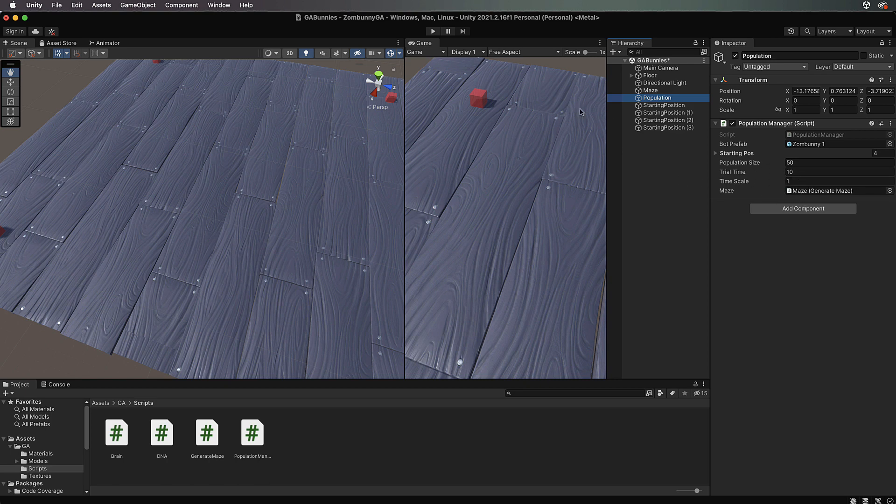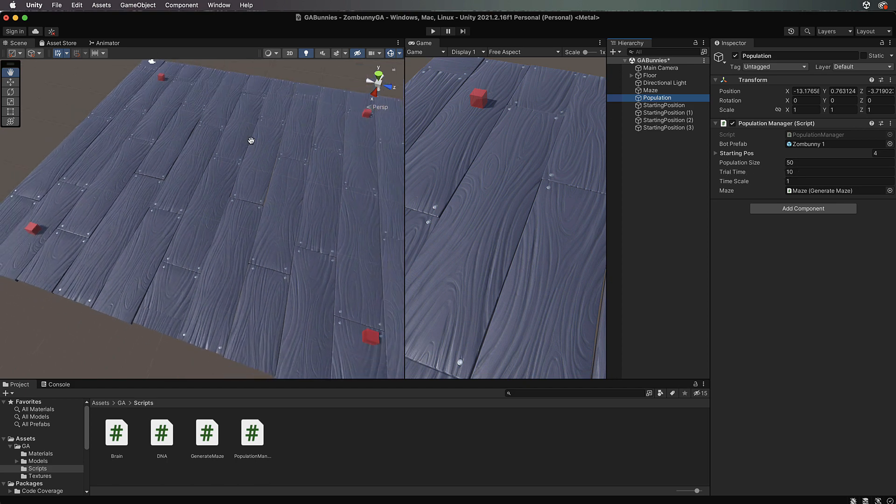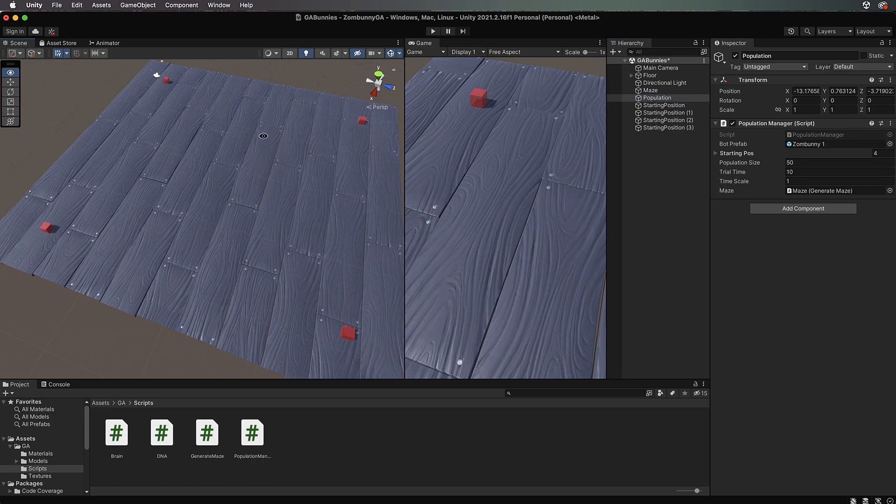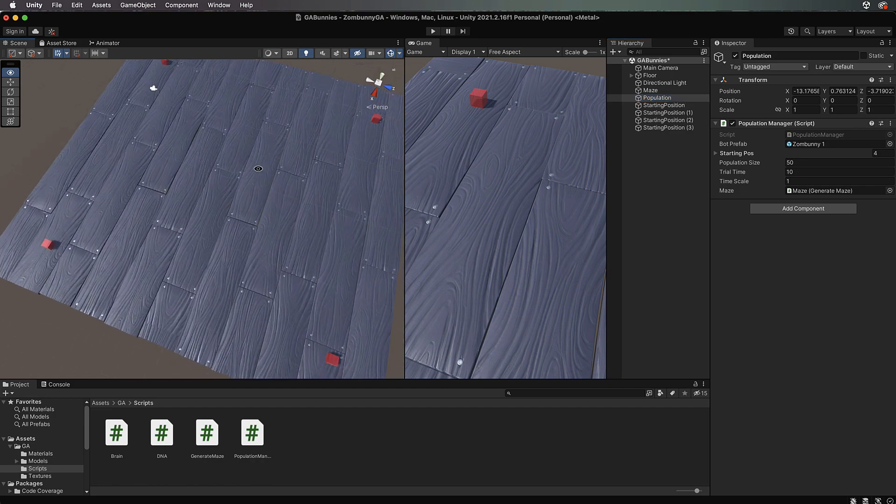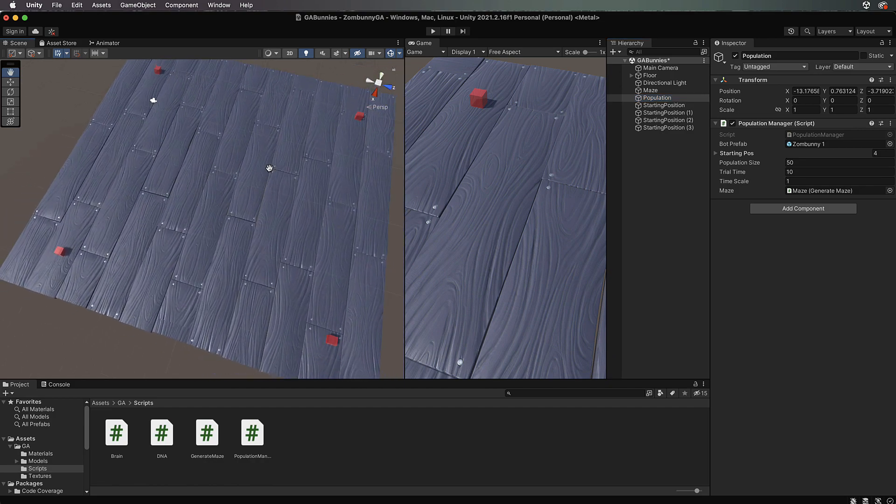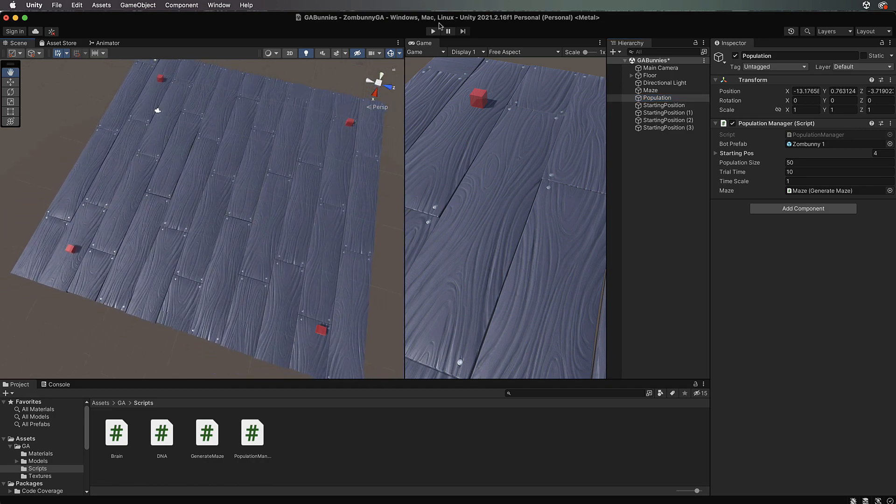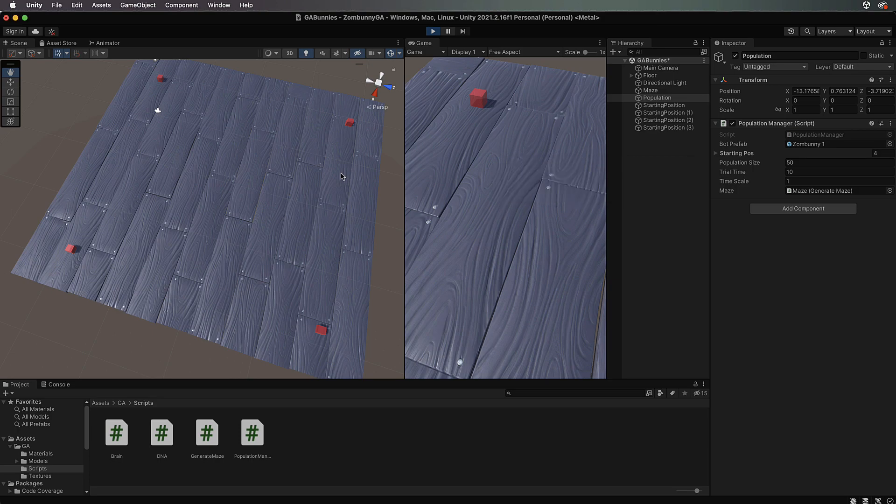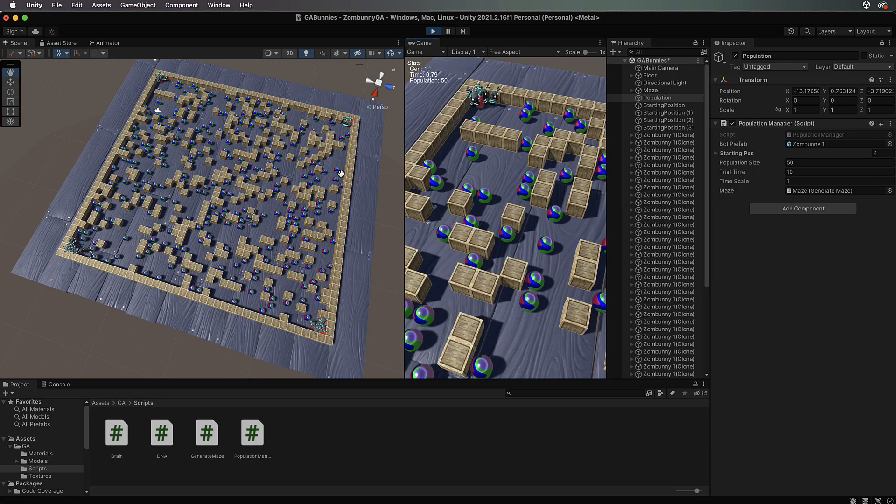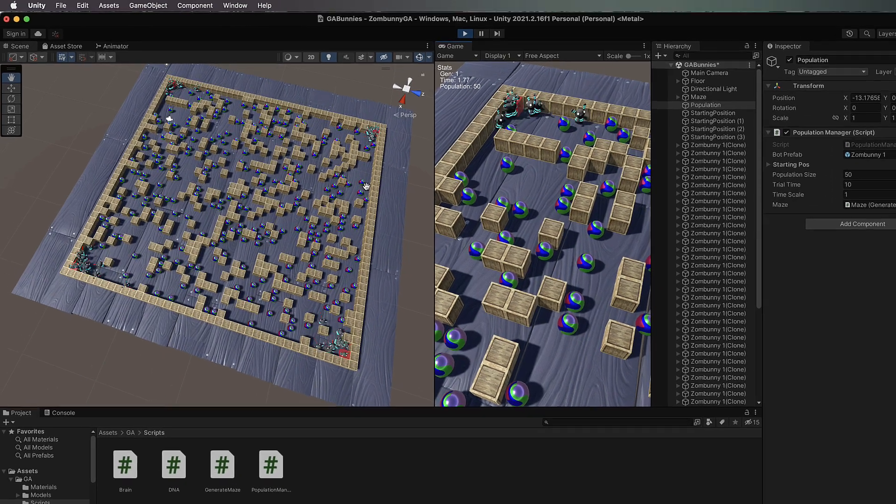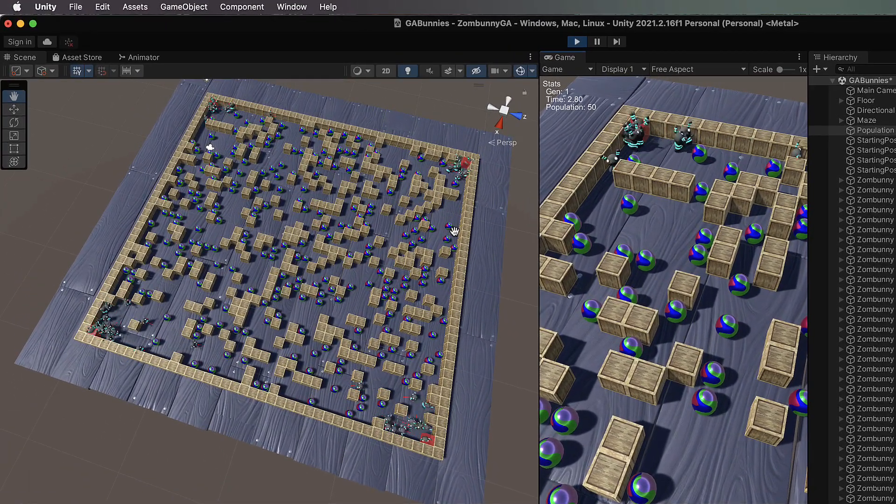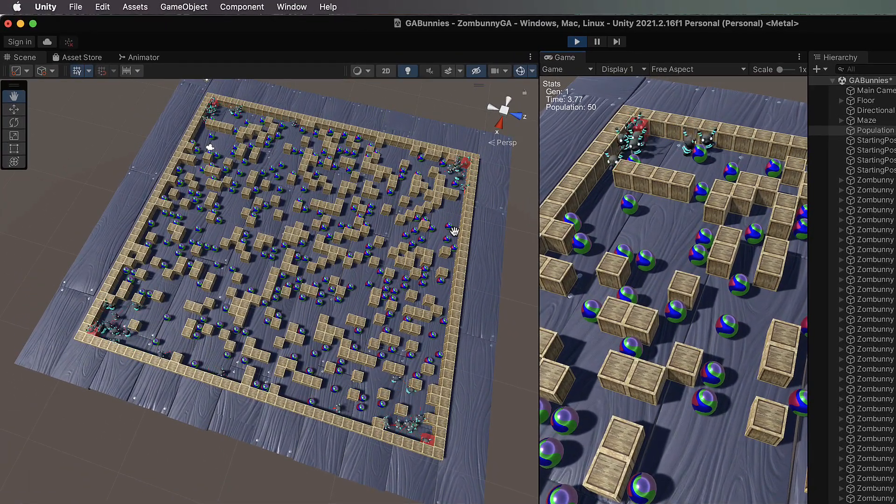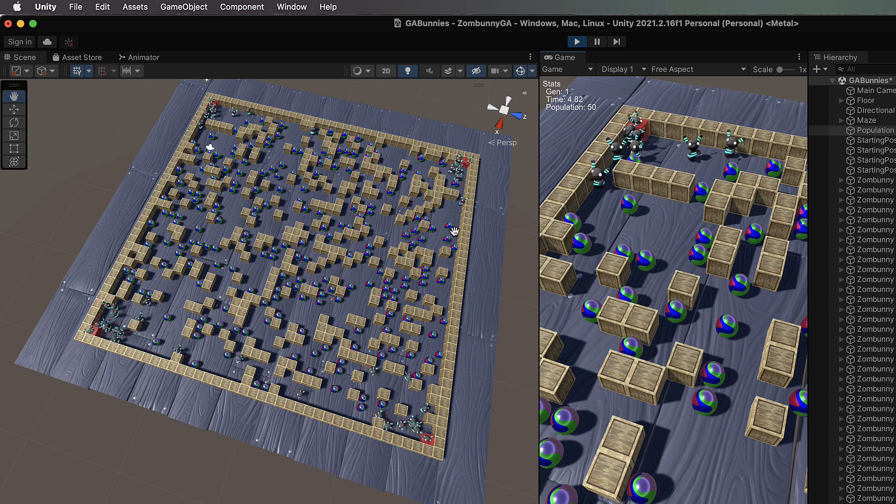With a trial time of 10 seconds, you'll notice they do not get very far around the maze, and later you'll want to run them for longer. But let's just have a look in real time how this is going to go.